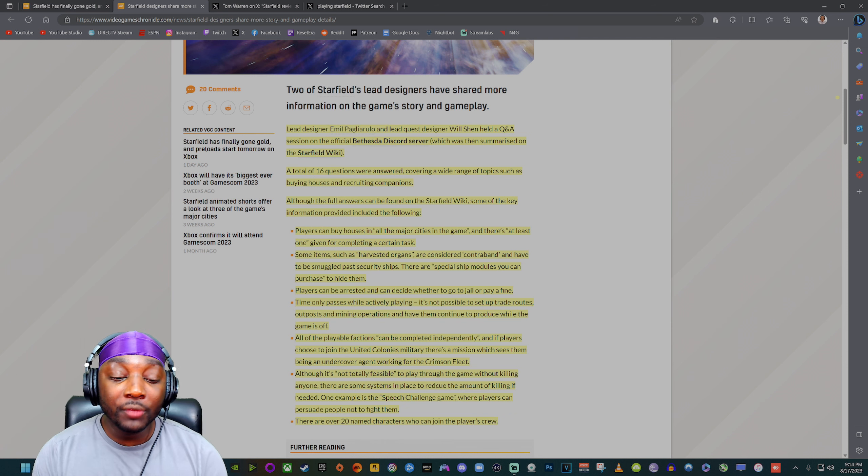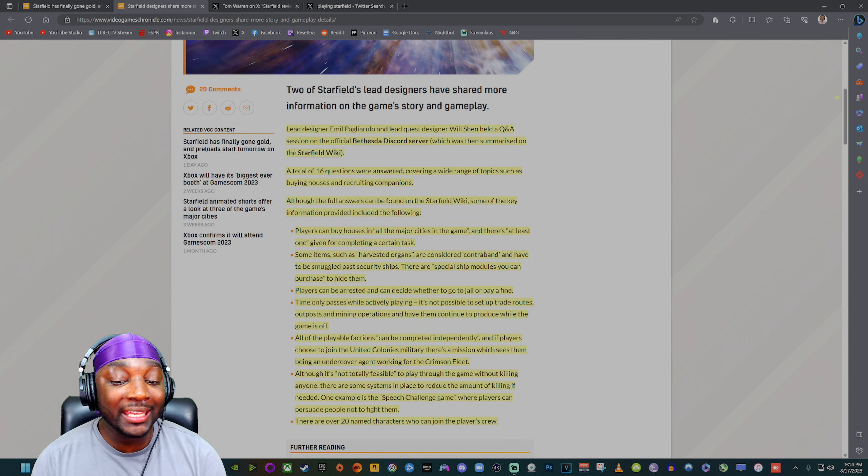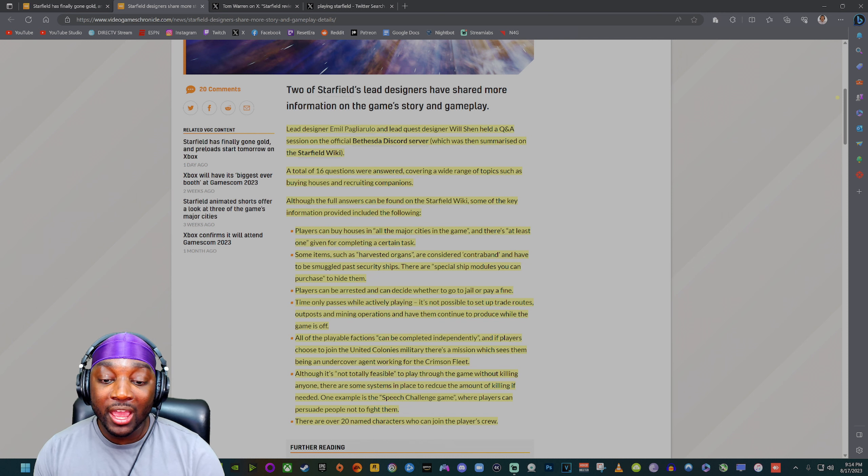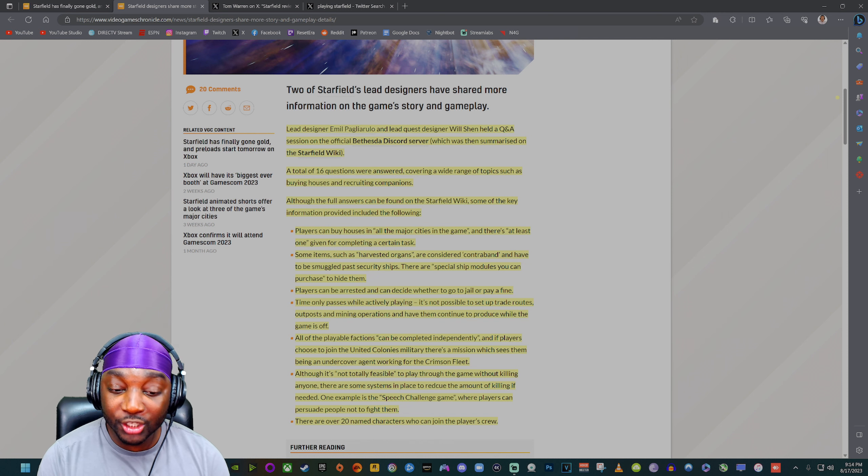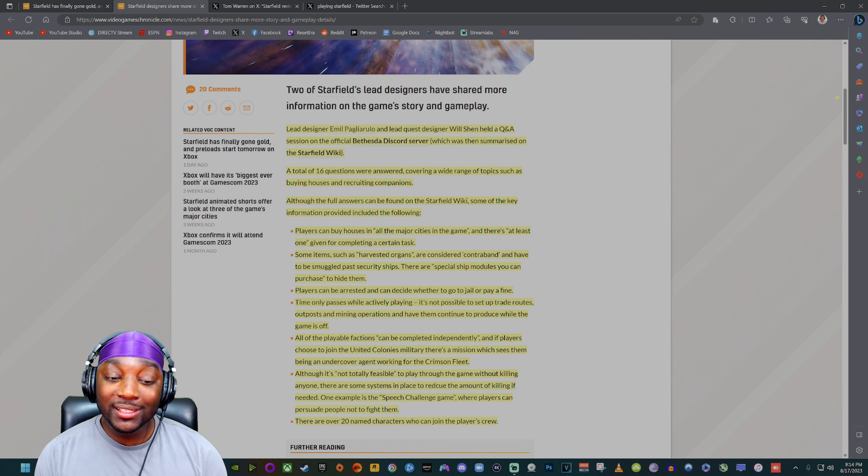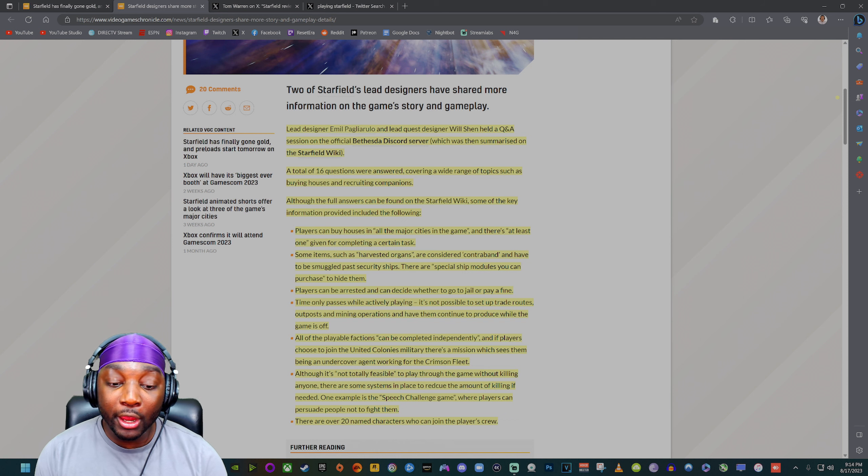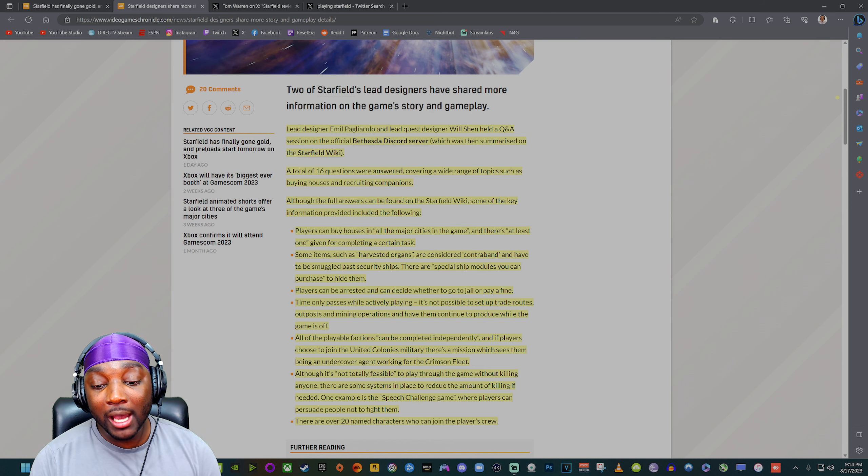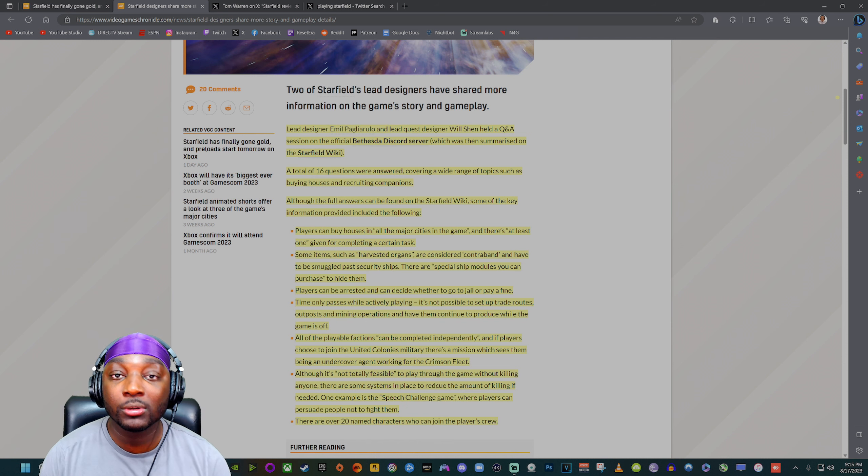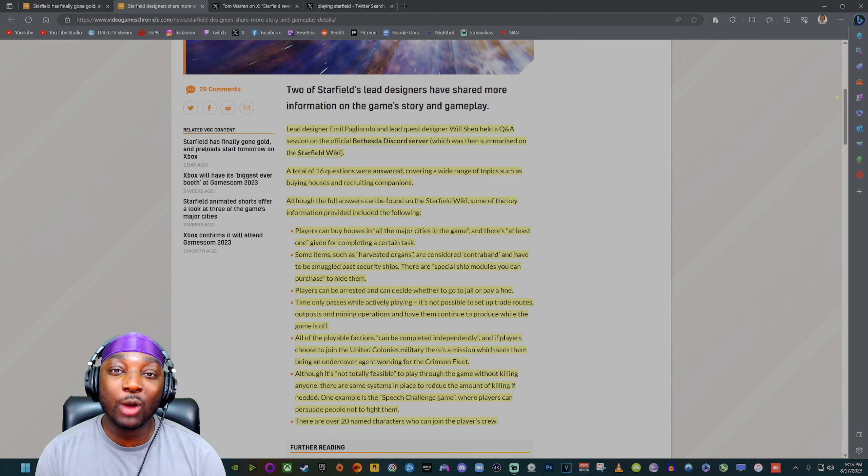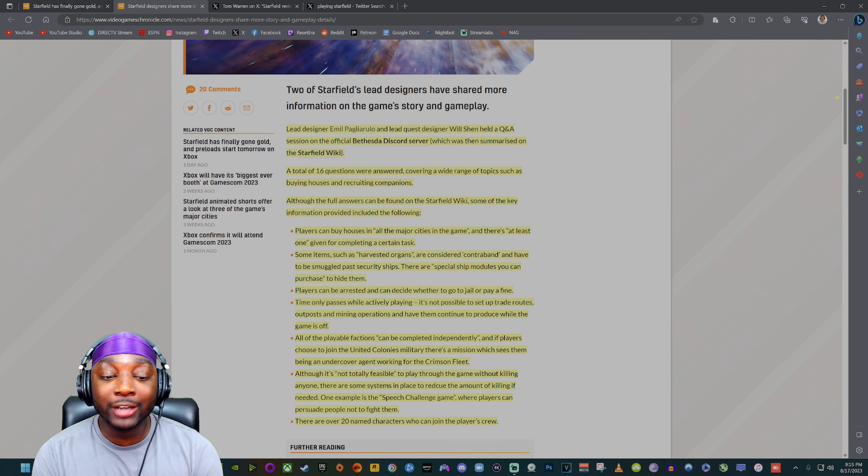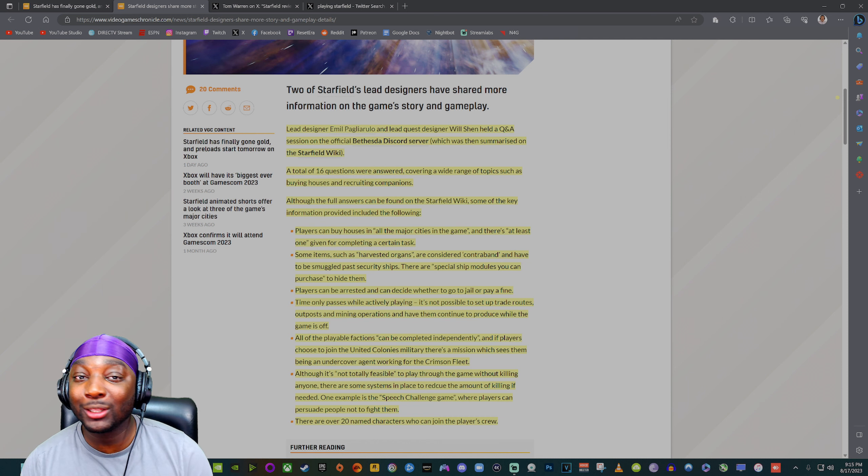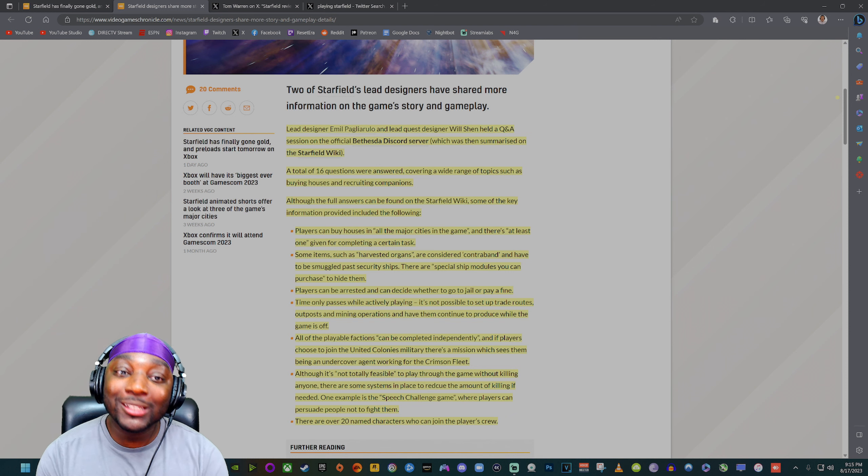All of the playable factions can be completed independently and if players choose to join the United Colonies military there's a mission which sees them being an undercover agent working for the Crimson Fleet. Although it's not totally feasible to play through the game without killing anyone, there are some systems in place to reduce the amount of killing if needed. One example is the speech challenge game where players can persuade people not to fight them. This feature will allow you to persuade enemies or people that might be a little bit hostile to back off.